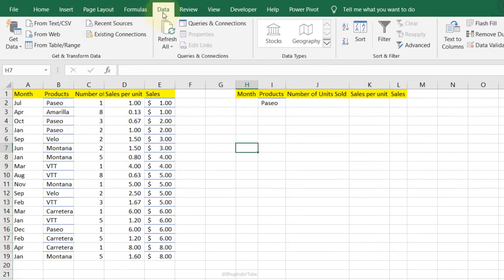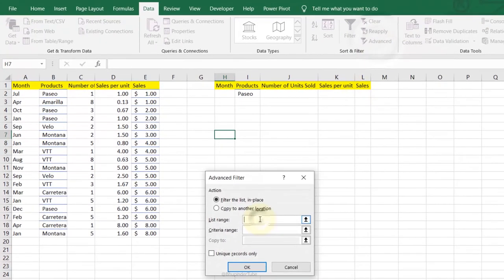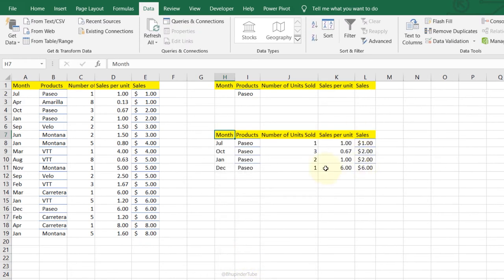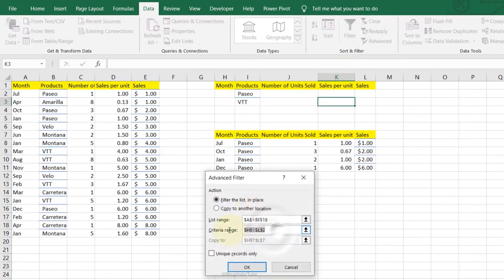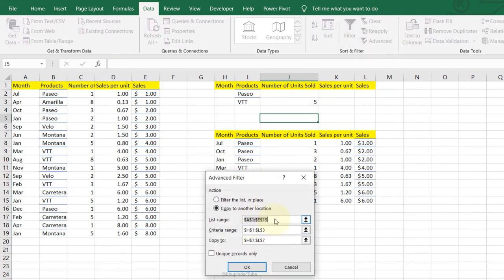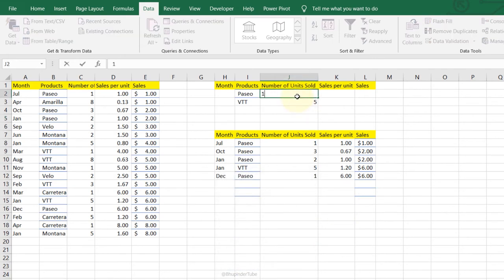Advanced Filter: copy the titles and paste them as criteria. Go to Data, Advanced Filter. Select the list range and criteria range. Choose Copy to Another Location, select the destination, click OK to filter results. You can add more products to the criteria. You can also combine multiple criteria for the same product — for example, filter for VTT with exactly five units sold.